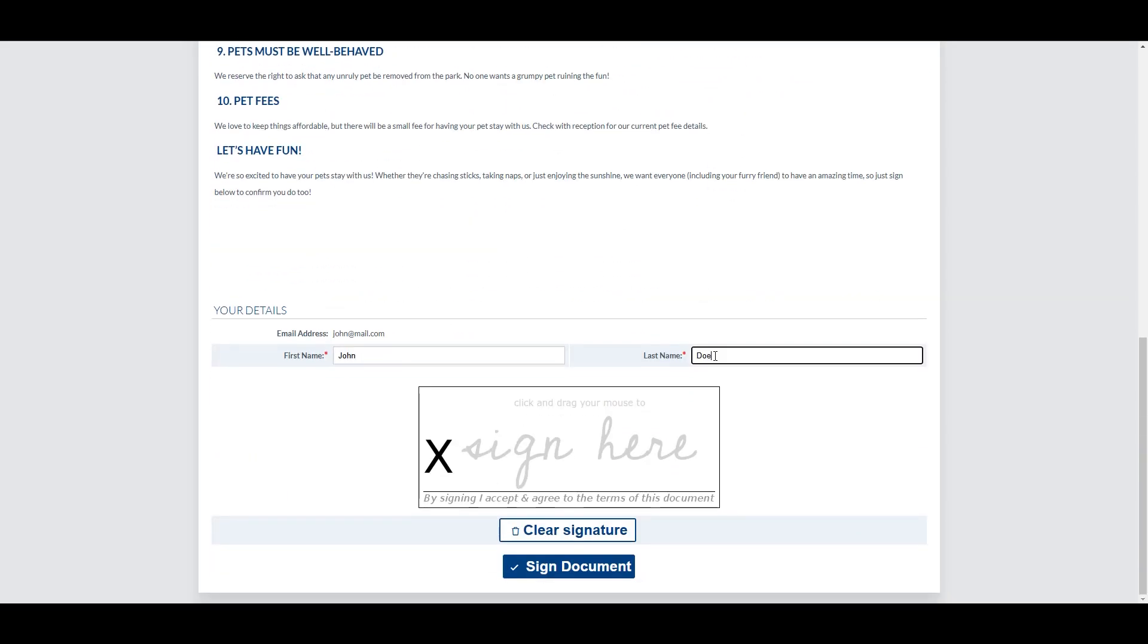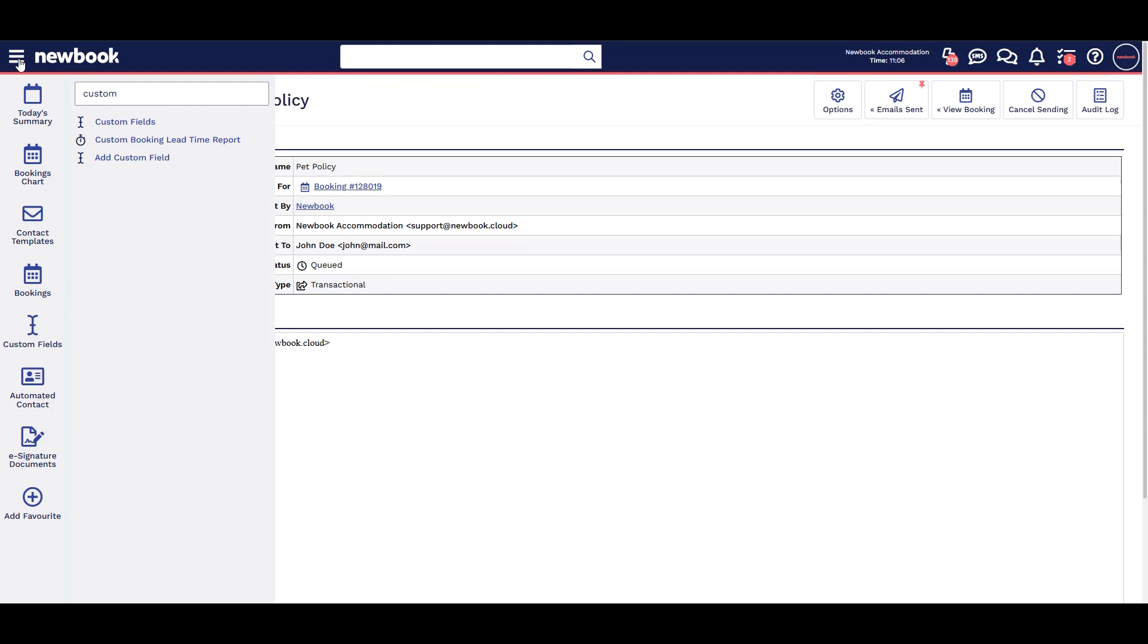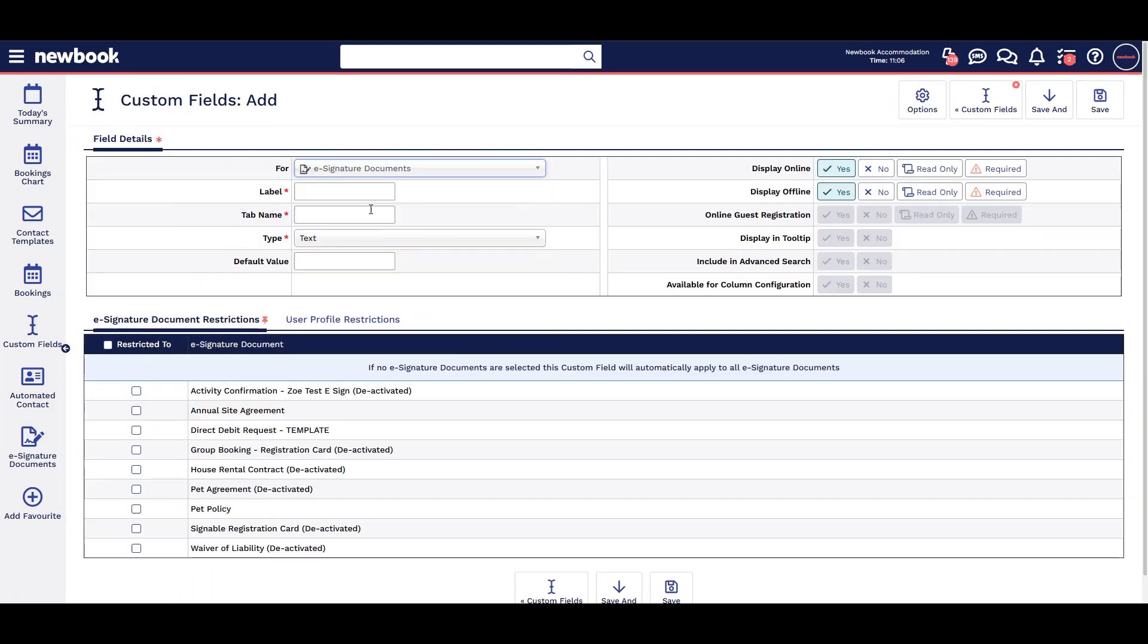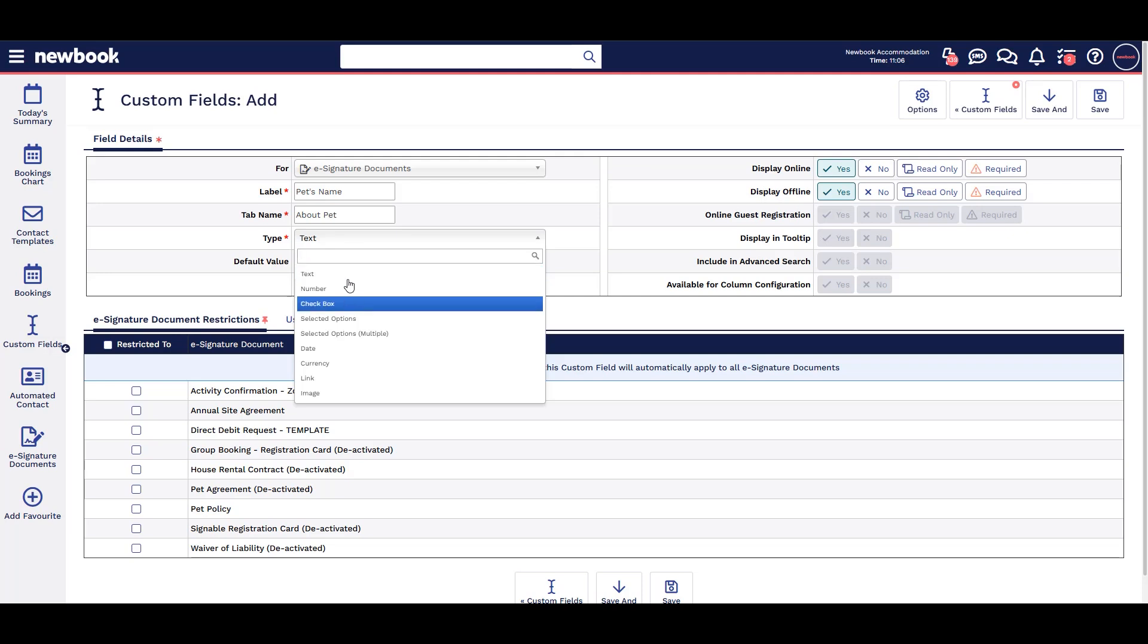If required, we can add additional areas for our guests to fill in using custom fields. Simply go to add custom field for e-signature, write your question, group it, and select the response type, for instance free text or checkbox.